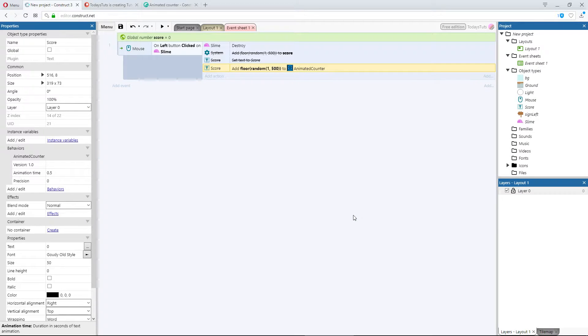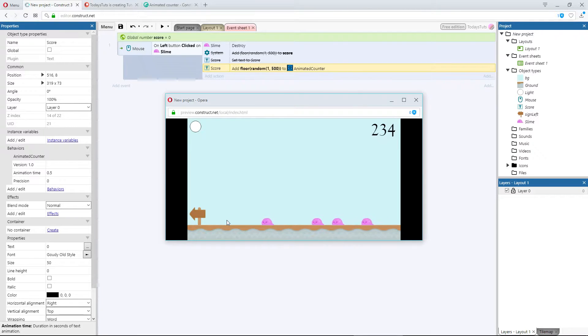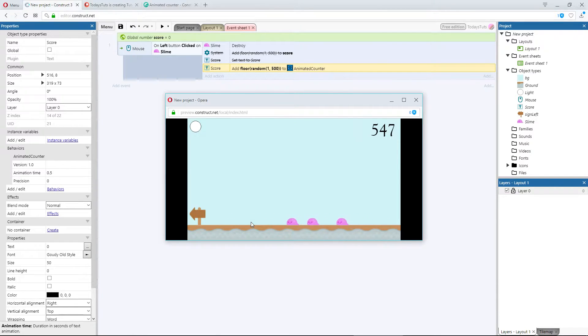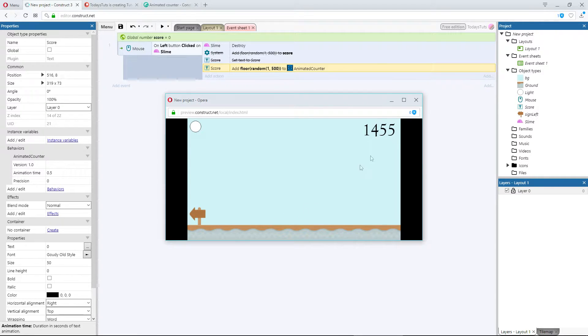I'll preview the layout, and now, when I click a slime, the score is updated with a random number, but the value increments, it doesn't just snap to the final value like it did before, and it takes half a second for the animation to complete.